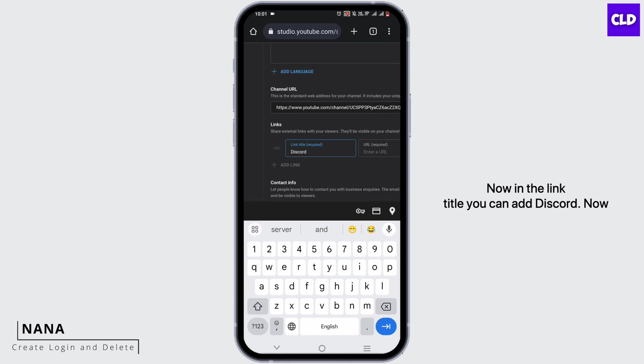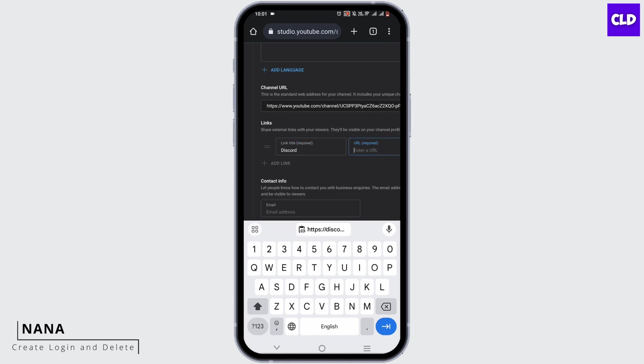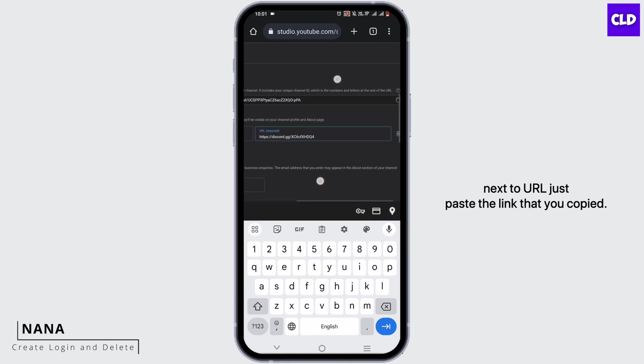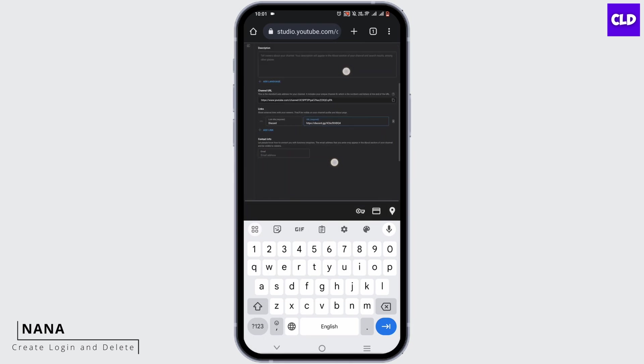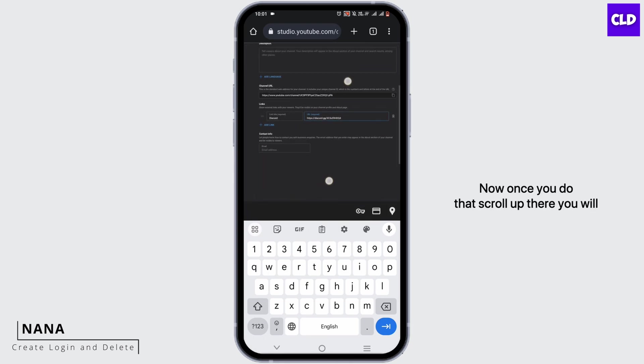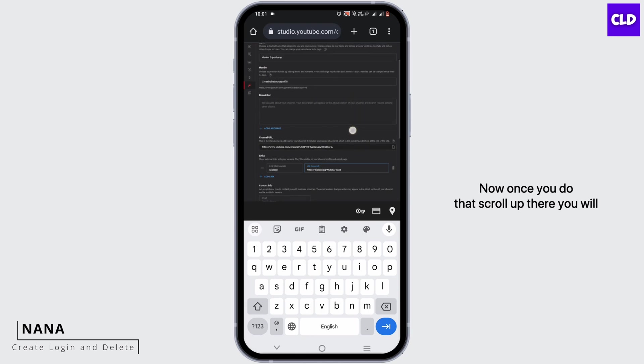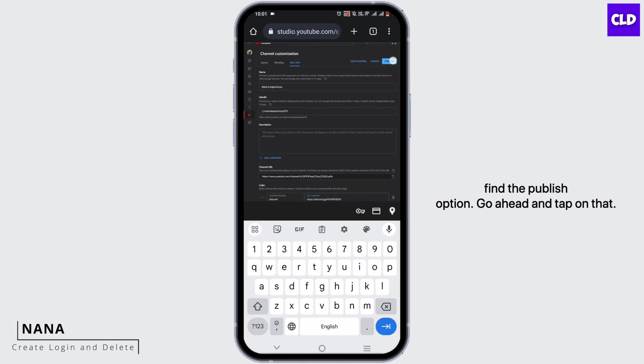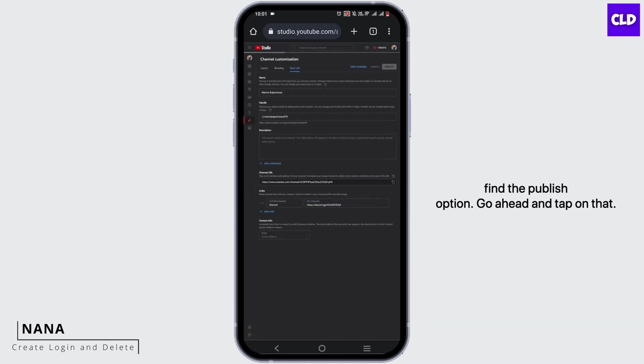In the link title, add 'Discord'. Next to URL, paste the link that you copied. Once you've done that, scroll up and tap on the Publish option.